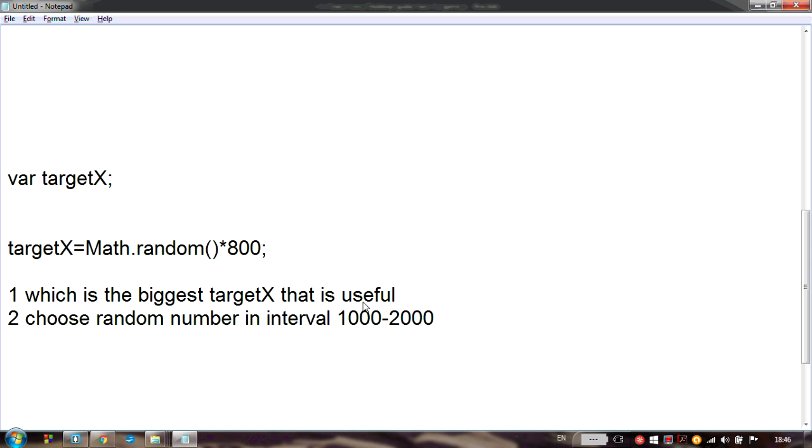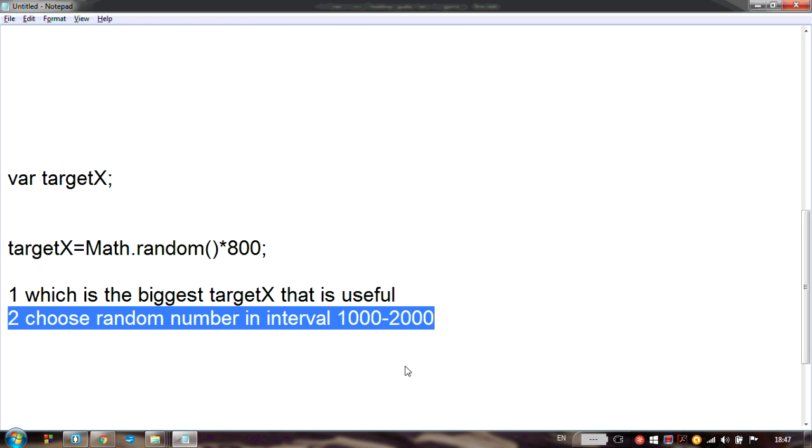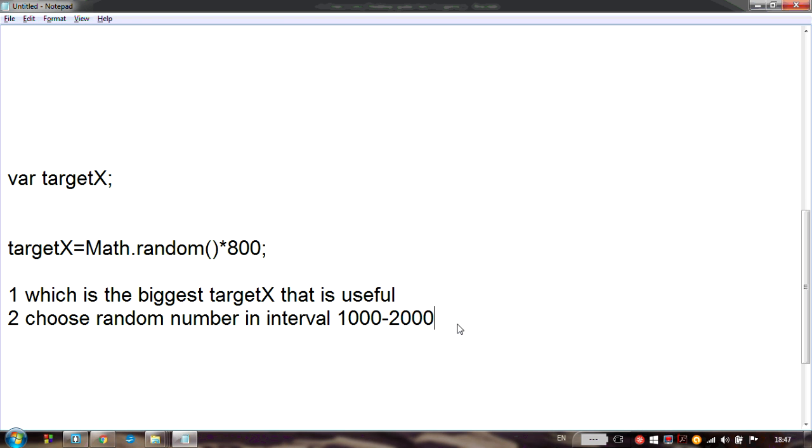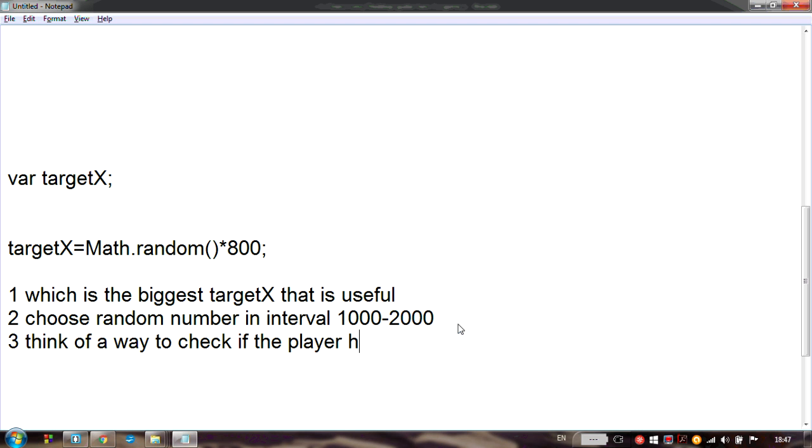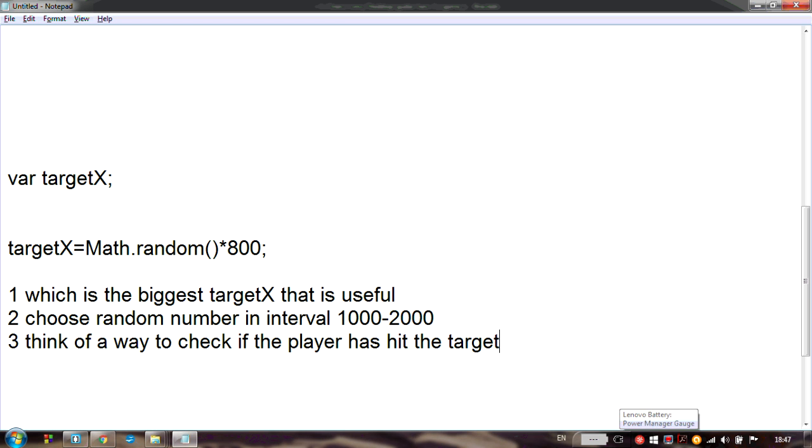You already have two tasks: which is the biggest targetX that is useful for a position for our target, and choose a random number between 1000 and 2000. This will be interesting because at this moment we only know how to choose numbers from 0 to some specific maximum, so you will need to change this formula a little bit. Finally, our third task is think of a way to know whether the player has hit our target. Those are the three tasks that I want you to do now. Good luck.